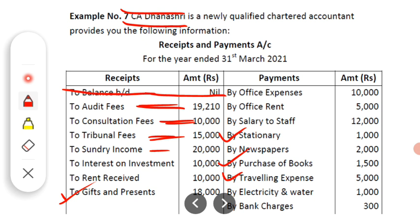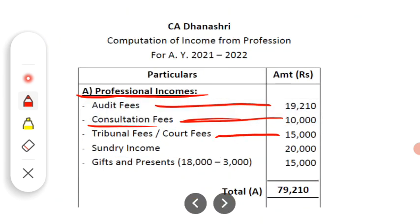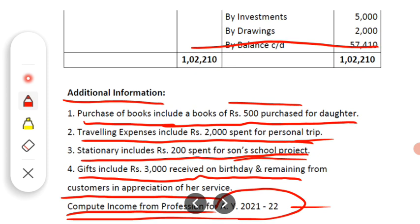Then the next income is sundry income — Rs. 20,000. This refers to miscellaneous small incomes. Normally sundry income and miscellaneous income are treated as professional income. Just as sundry expenses and general expenses are treated as professional expenses, sundry income is treated as professional income. Chartered accountants receive various small incomes — for example, filling PAN application forms, filling ITR forms, and various other small miscellaneous income items. All such sundry income is professional income — Rs. 20,000.